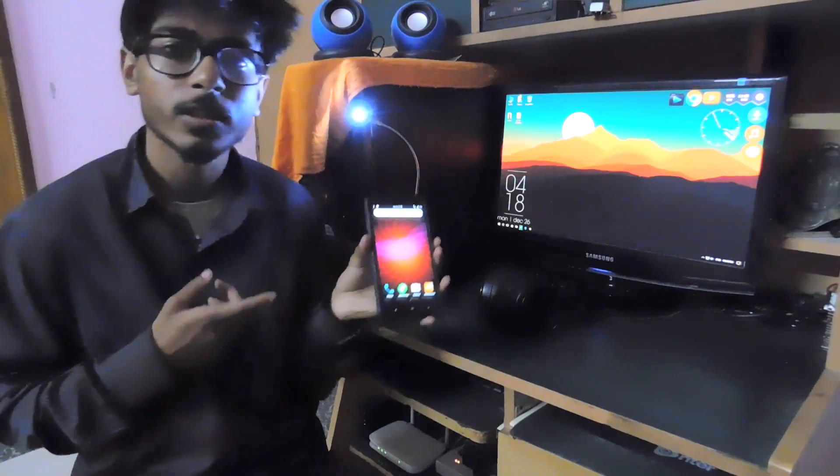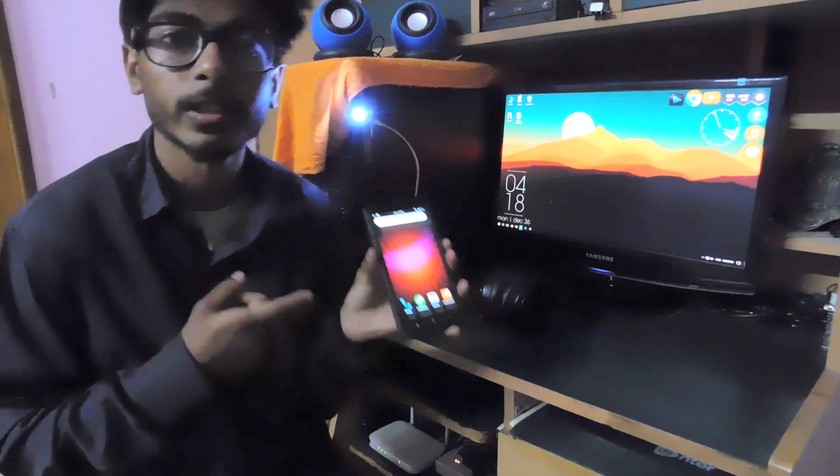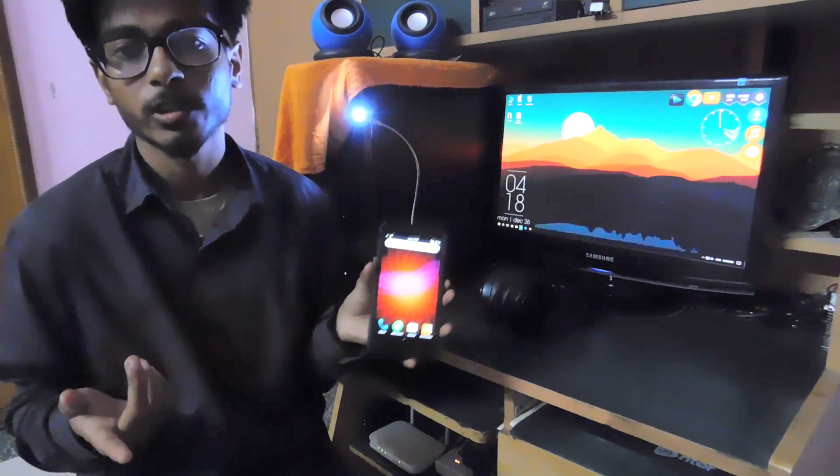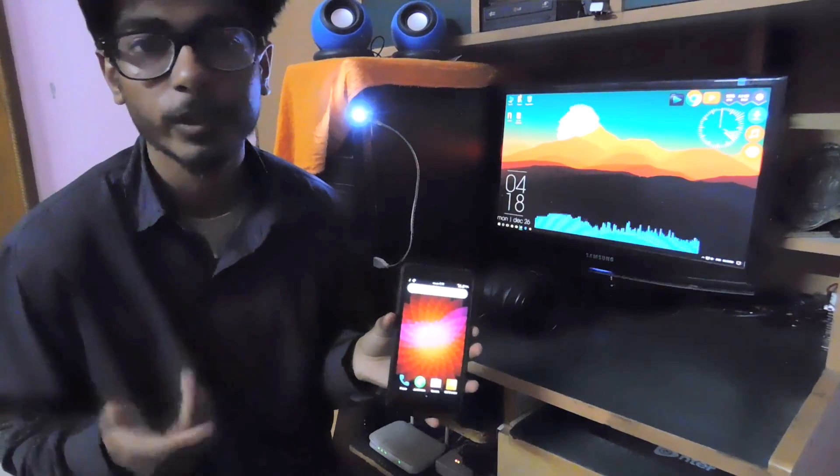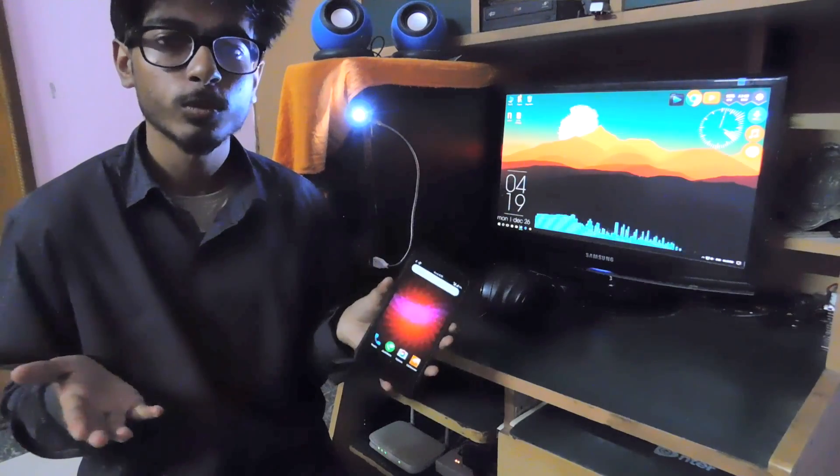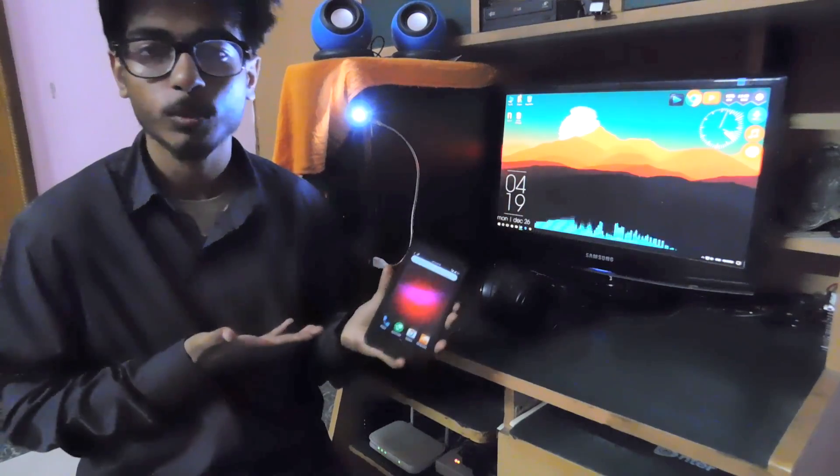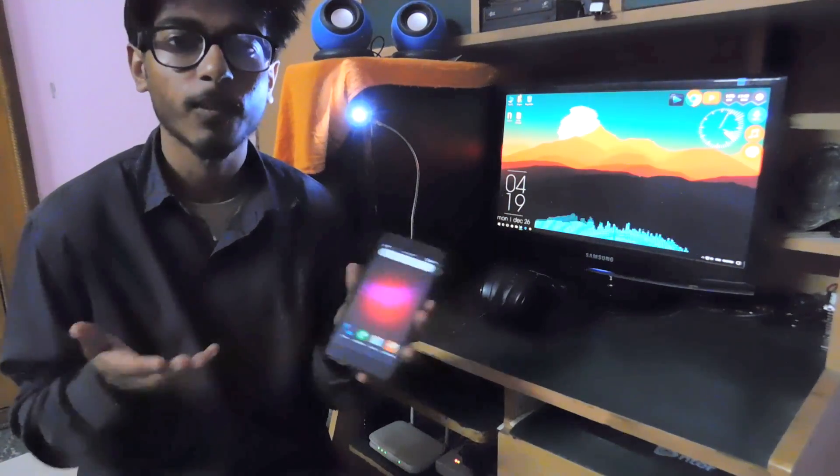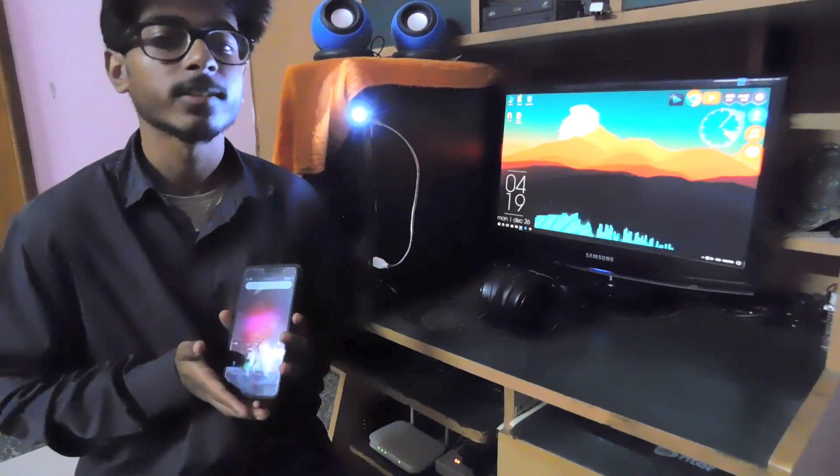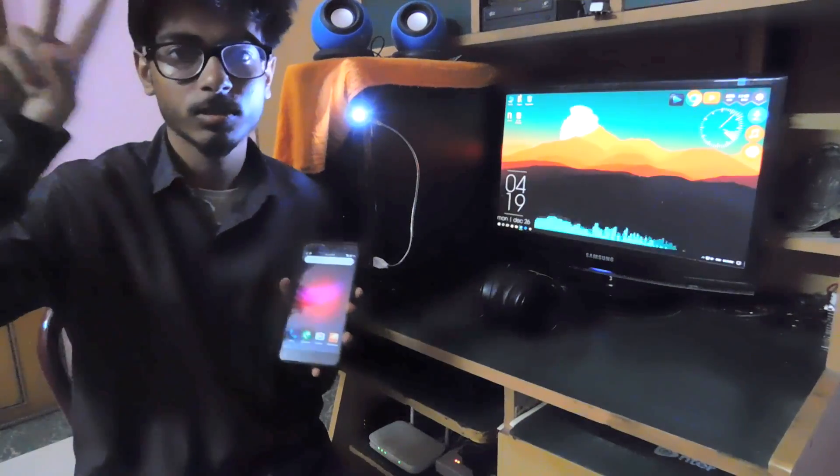So these are the 5 features that you can get after rooting your Redmi Note 3 Pro. I hope you guys enjoyed this video. If you did, please leave me a like. And if you are new, make sure you subscribe to the channel and you will never miss an upload from me. And I'm signing out guys. Peace.